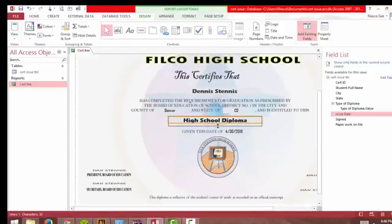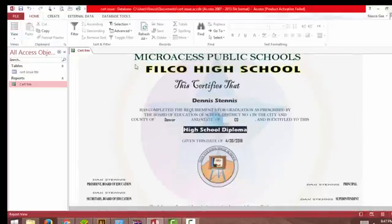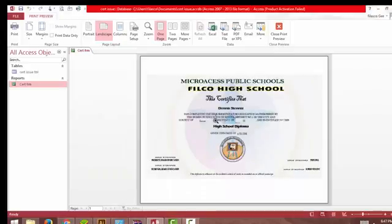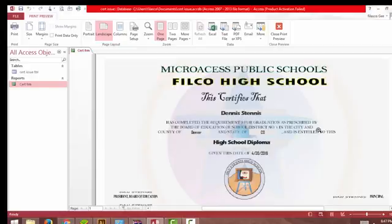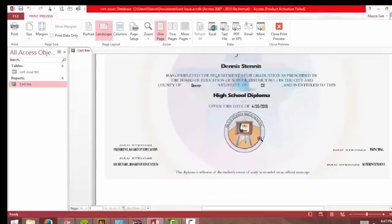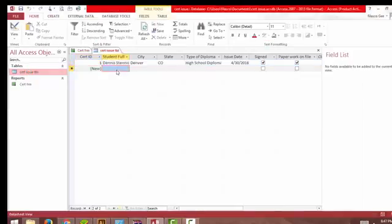Now we have it - Denise, city of Denver, state of Colorado, entitled to this high school diploma. Let's make this more readable. This certifies that the student has completed requirements for graduation as prescribed by the board of education of school district number one, in the city and county of the state of Colorado, and is entitled to this high school diploma. This is the certificate!